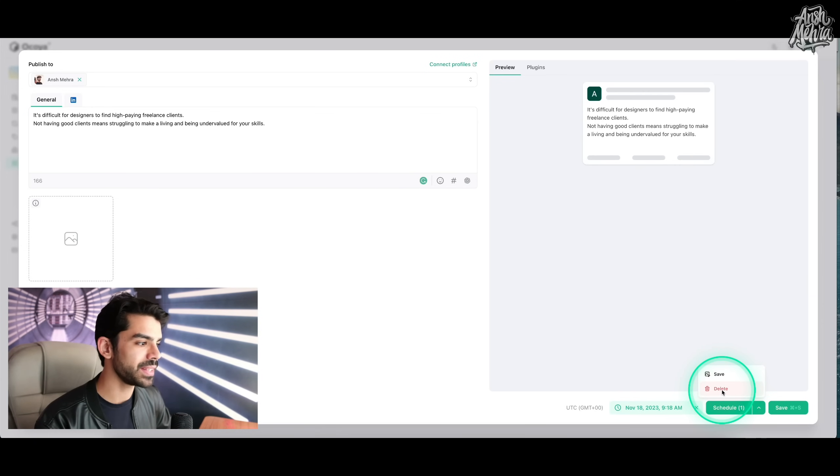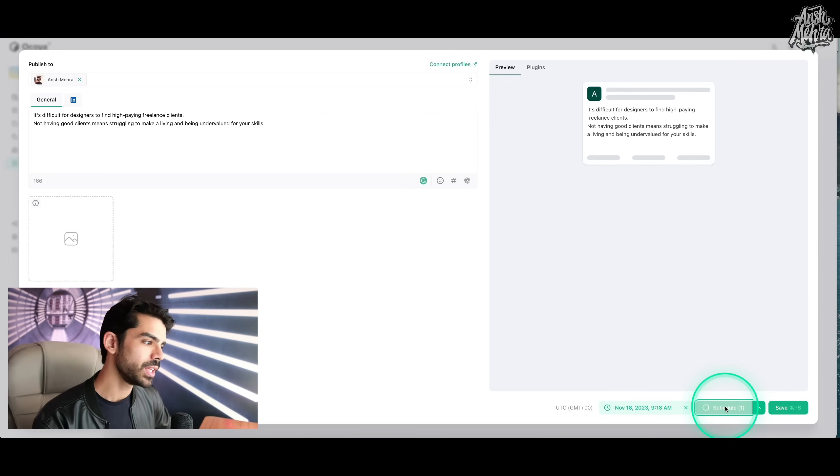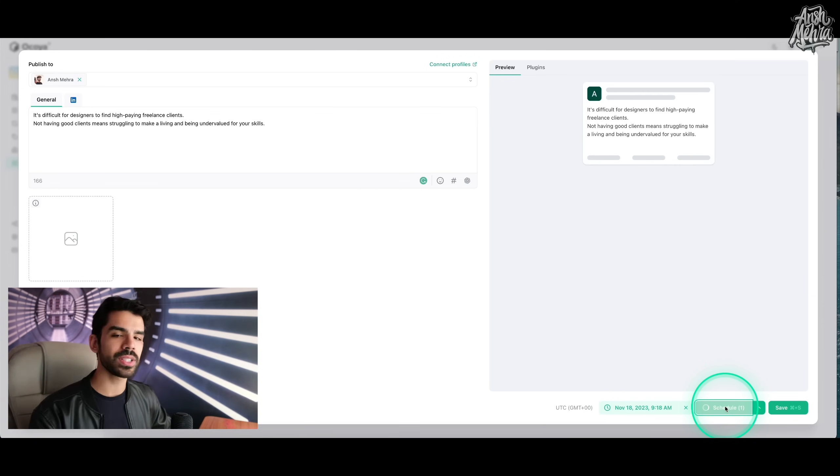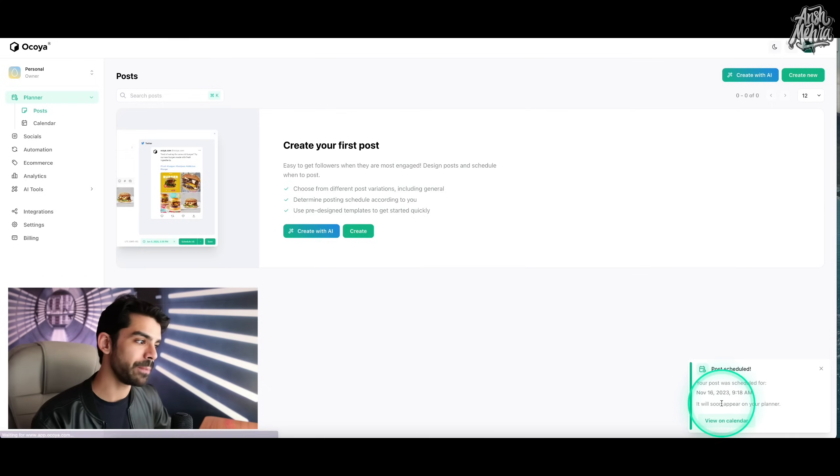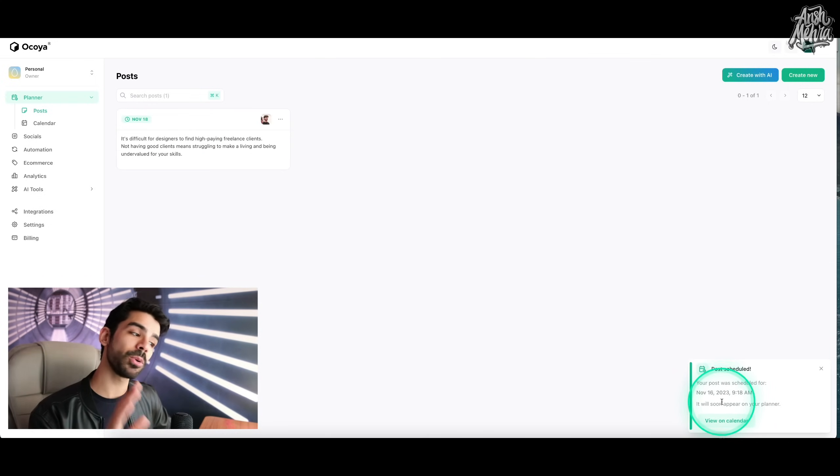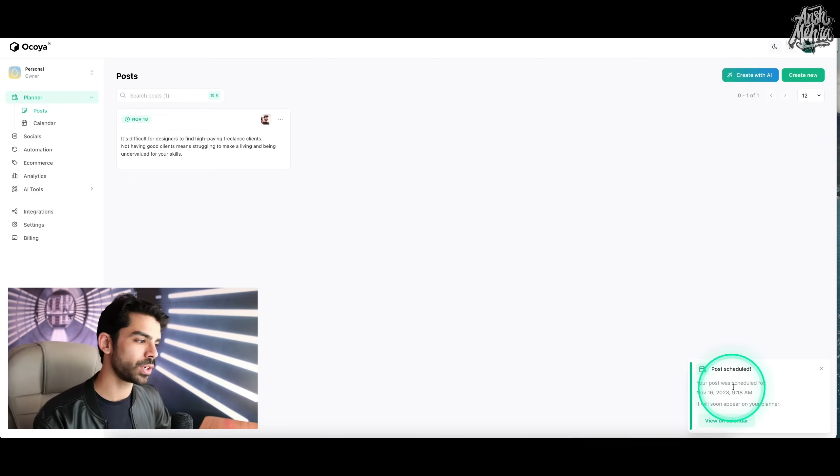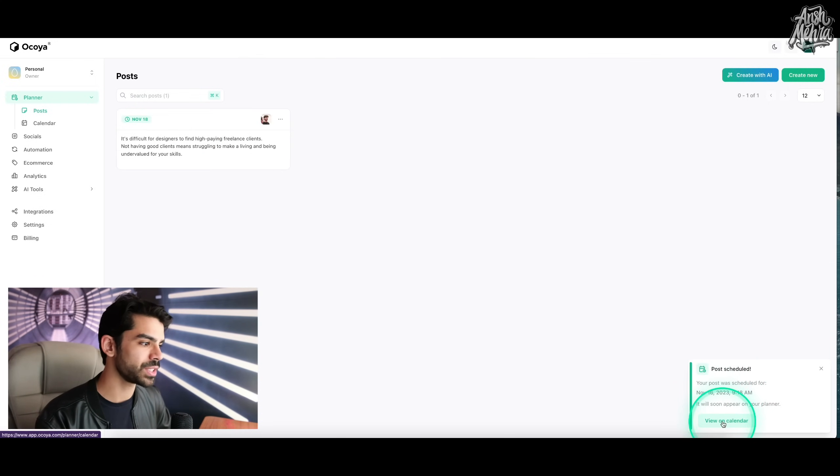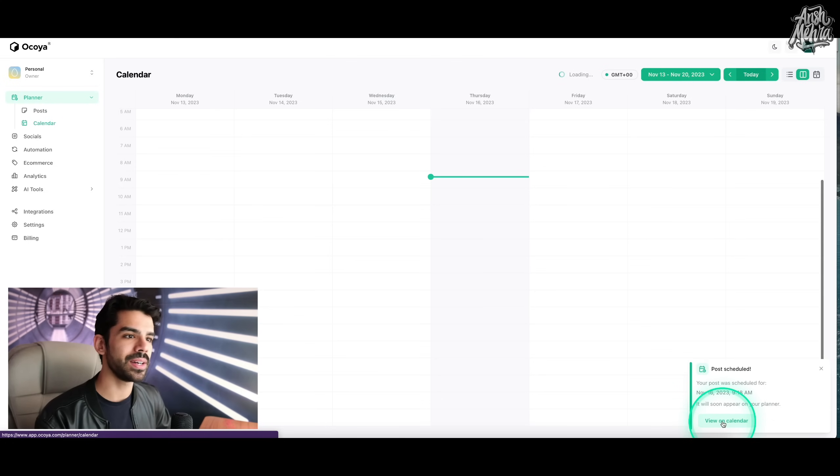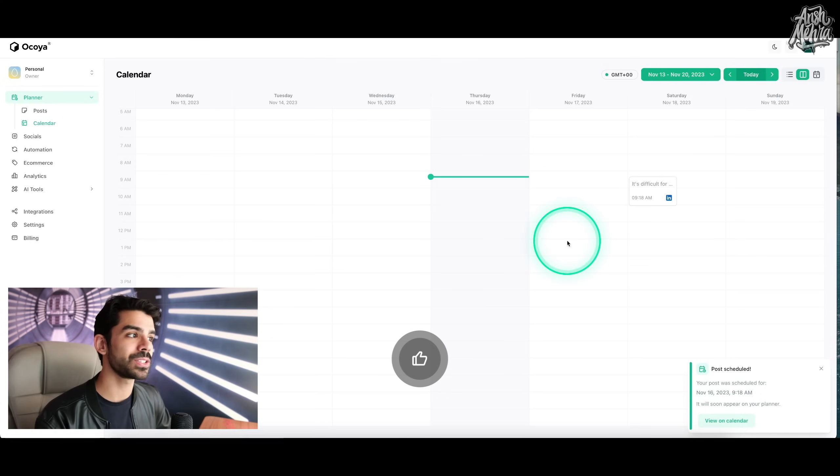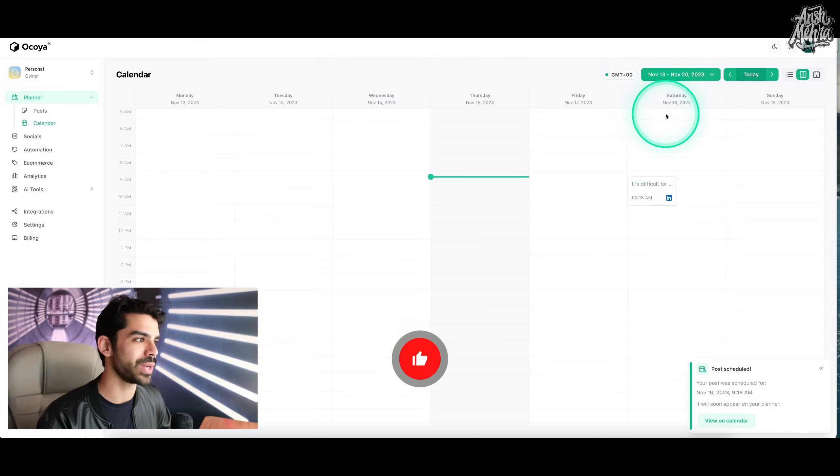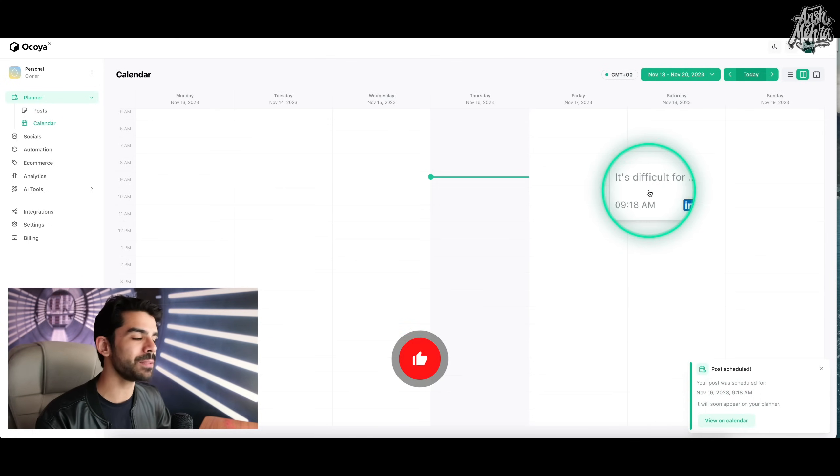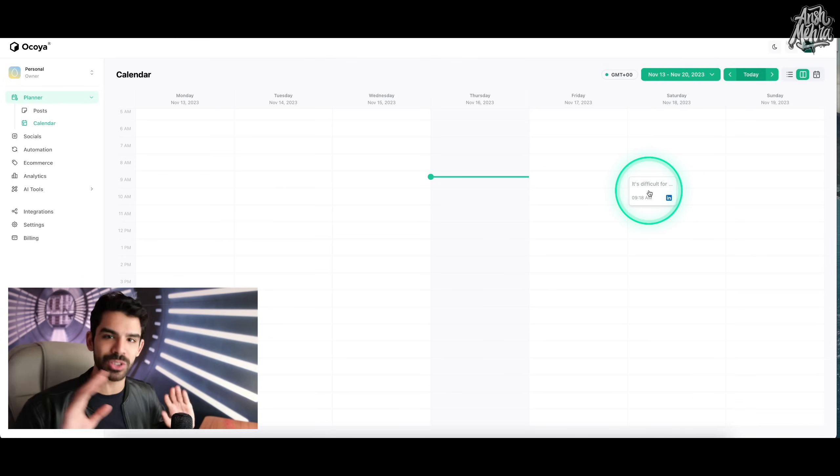And once I do that, if I click here, I can either delete it or save it. So let's just say that I want to schedule it. I'm done with it. Now this post is scheduled. On the bottom right corner, you have this notification. And if I click on view calendar, I will have access to my entire social media calendar. So I can see that on Saturday, November 18th, my LinkedIn post is sorted.